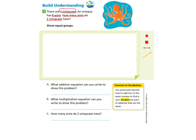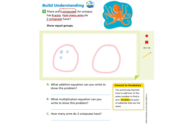Here we go. I would like to start by drawing two circles to demonstrate the two octopuses that have eight arms. Then I'm going to make little dots to represent those eight arms inside each circle. So there's one octopus with eight arms, and here's another octopus with eight arms.